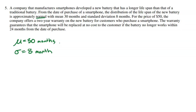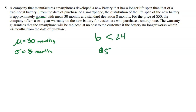They do give us a little bit more information. For the price of $50, the company offers a two-year warranty on the new battery for customers who purchase a smartphone. The warranty guarantees that the smartphone will be replaced at no cost to the customer if the battery no longer works within 24 months from the date of purchase. So if the battery's life is less than 24 months, for $50 they will fully replace it for you.